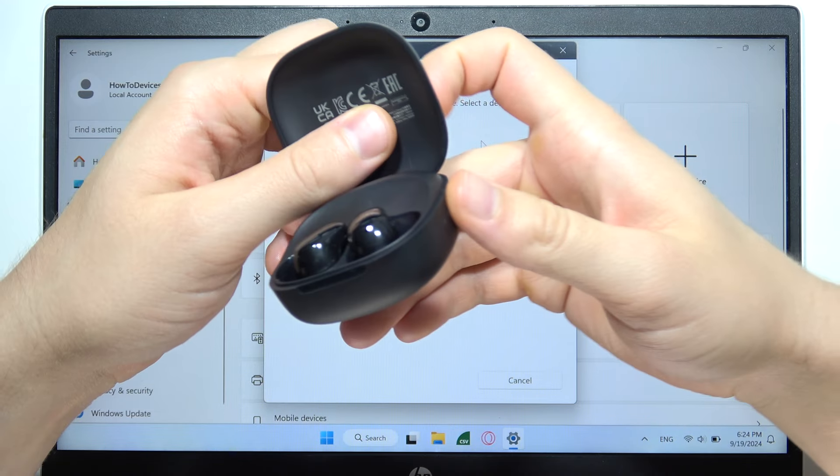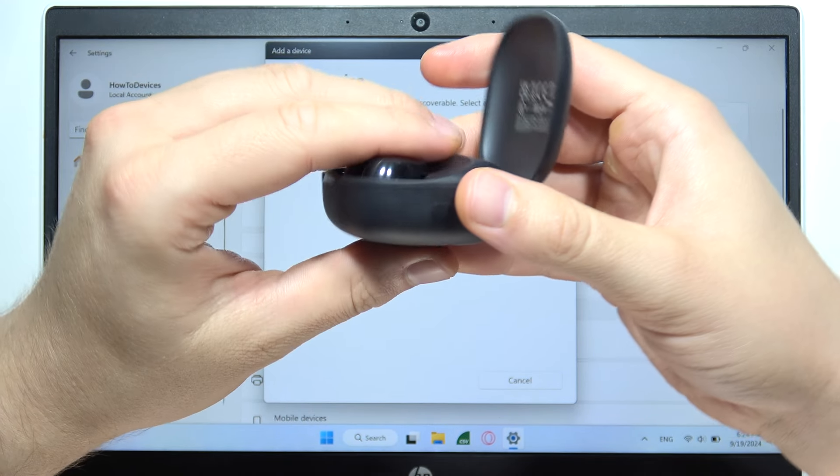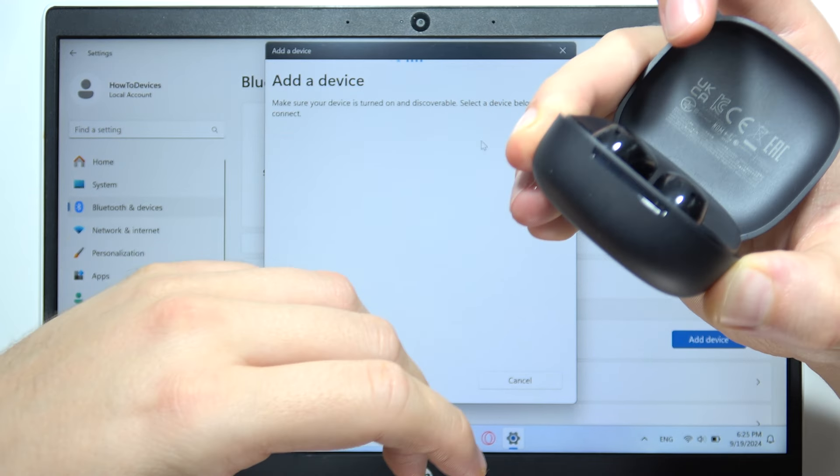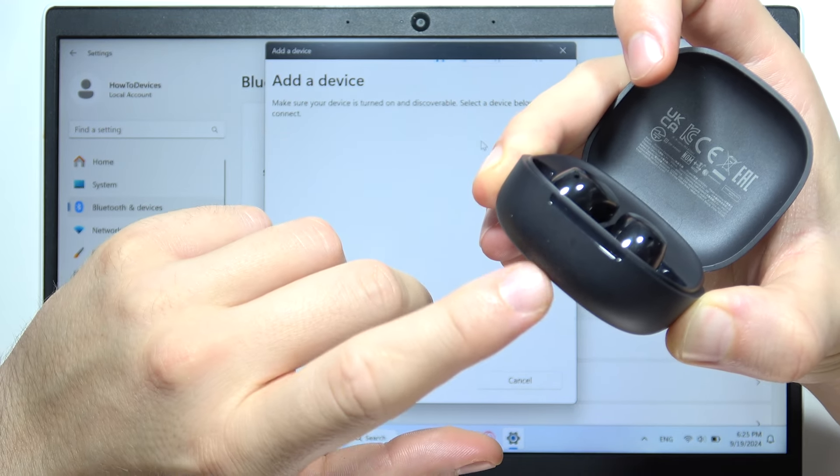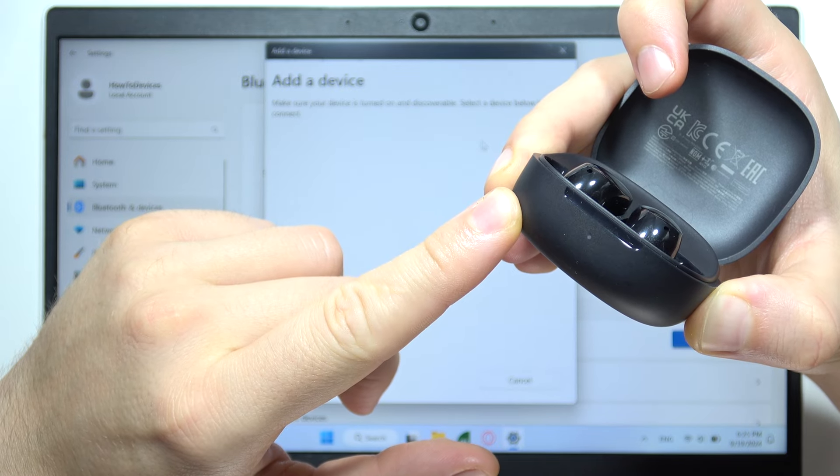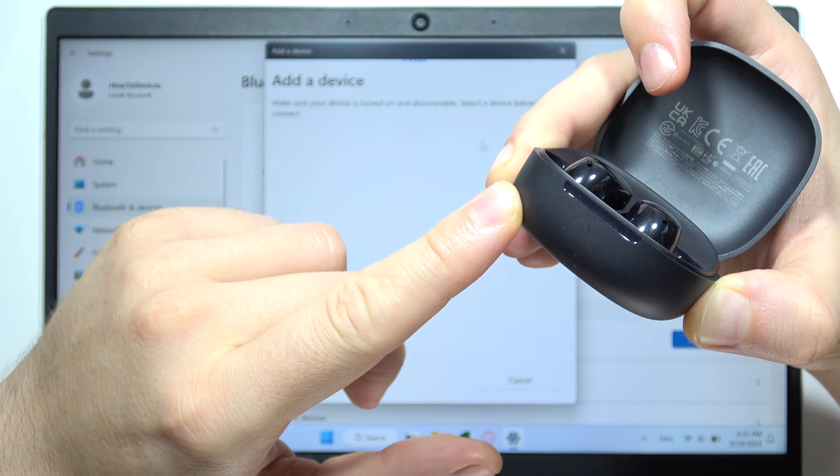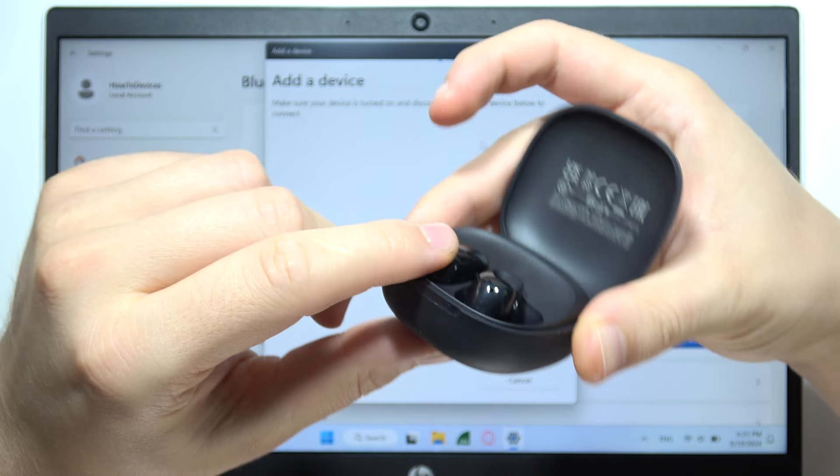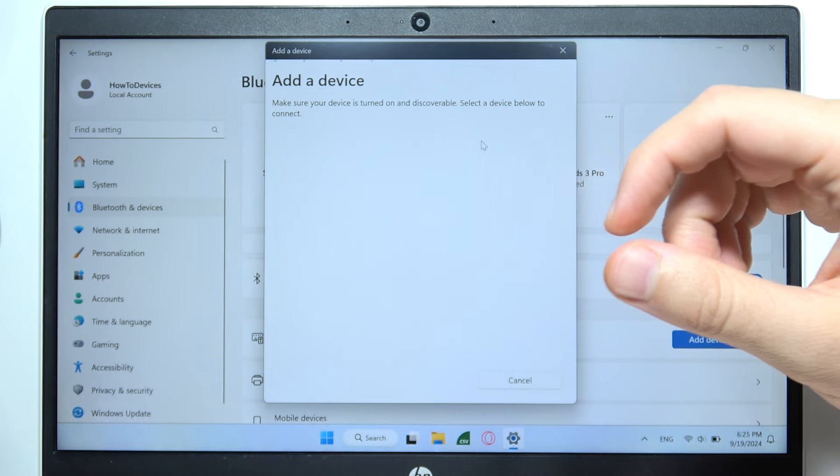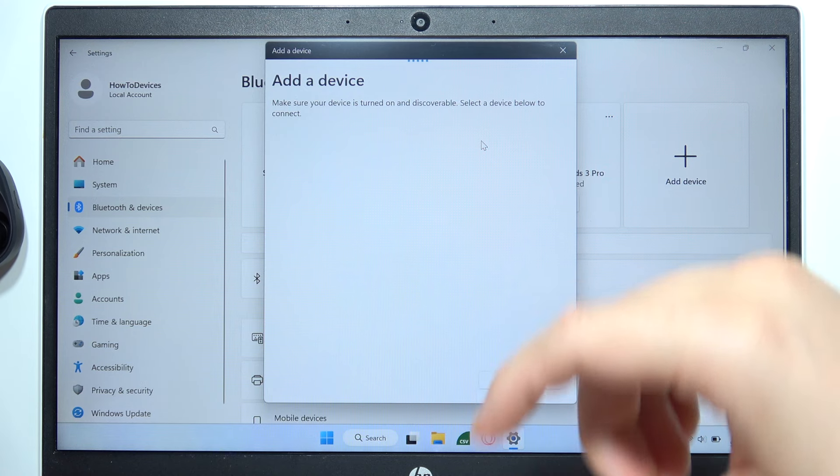Now if they still don't appear, let's repeat the process. So click and hold this button one more time and try to enter this pairing mode. There we go. Now let's see if they pop right now.